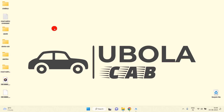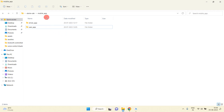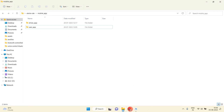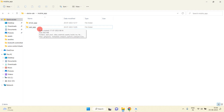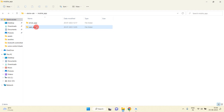Hello everyone, today I'm going to teach you how we can integrate Firebase into both our user and driver applications. We have already created both applications. I'll start by integrating Firebase into the user application.